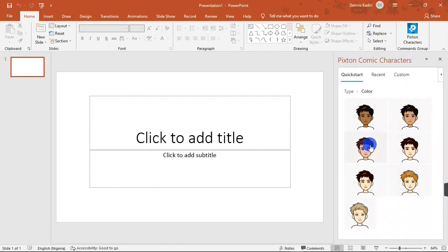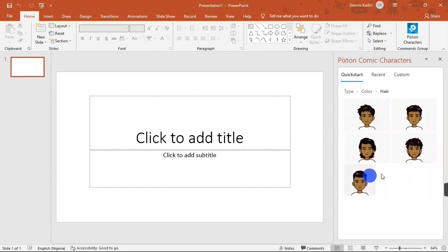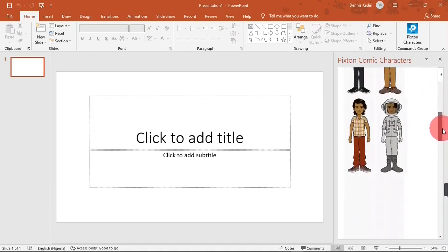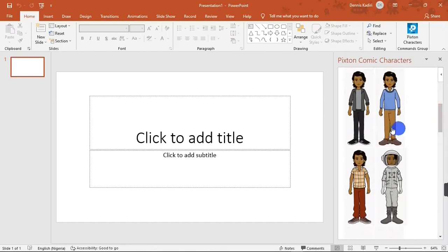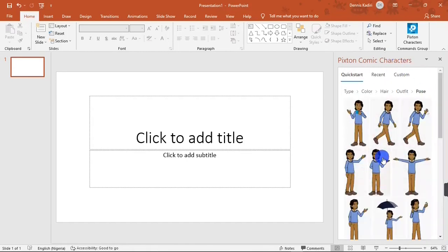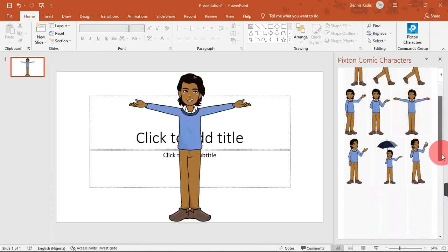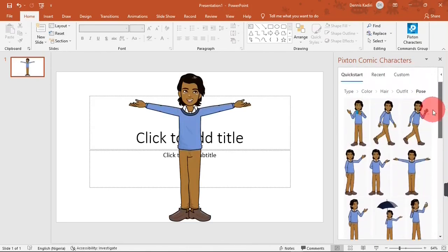Next you are going to select the skin color or skin tone. Right here you choose the type of hair, and then you get to choose the outfits for your cartoon character. The next thing is to choose a pose for your cartoon character — there are a bunch of poses you can choose from.